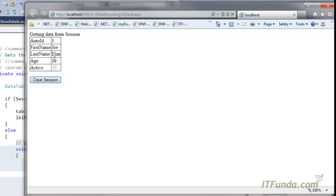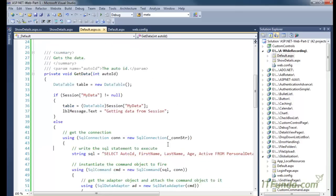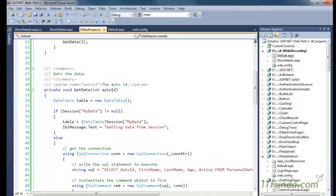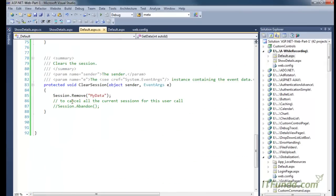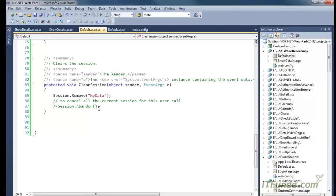In this way we achieve optimum performance because every time we are not going to the database, not executing the SqlConnection, adapter, and command objects, but simply getting data from the session variable. If we need to clear the session, we can click the clear session button, which calls session.remove passing the key used to store the DataTable. If we have multiple session variables and want to cancel all sessions for the current user, we can use session.abandon, which removes all session variables created for that particular user.